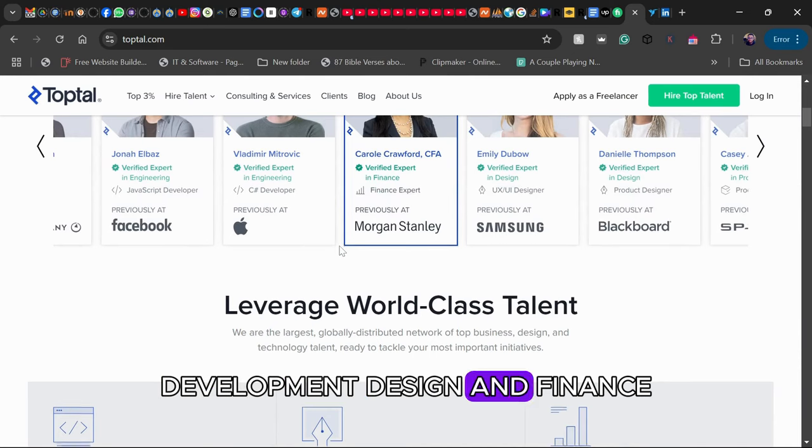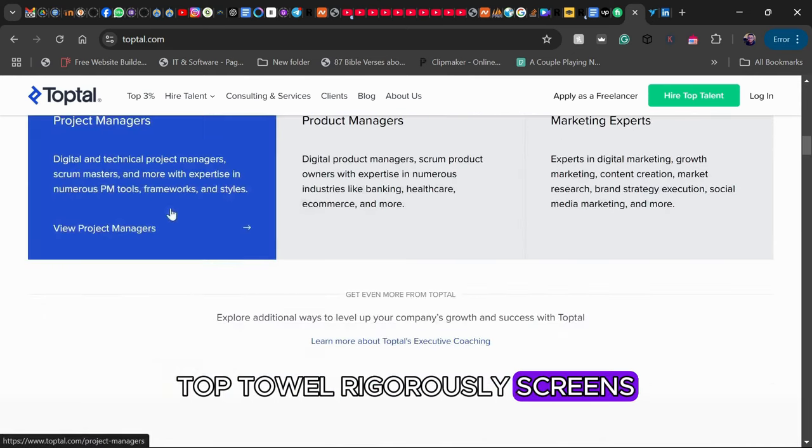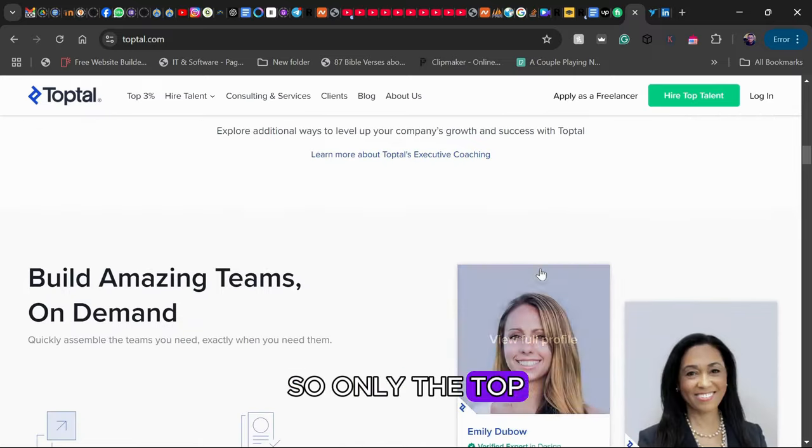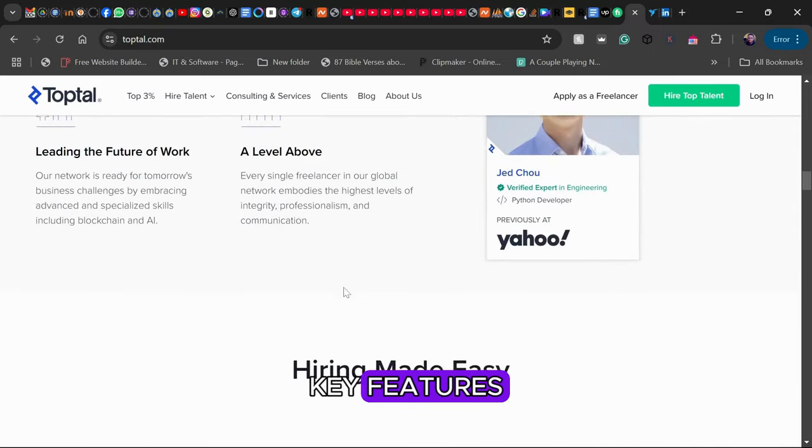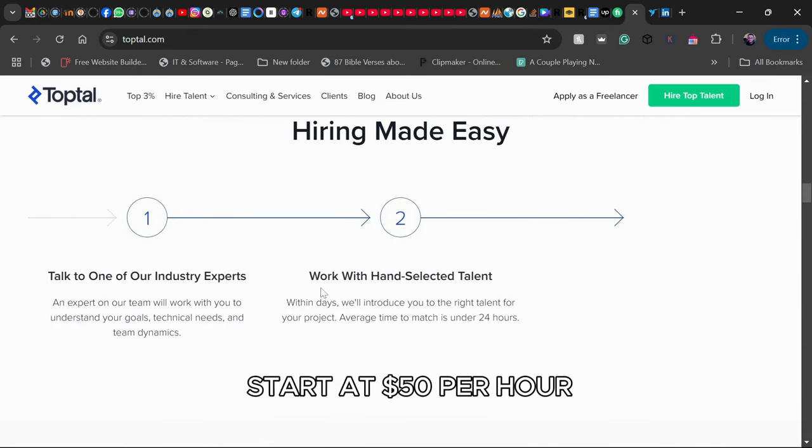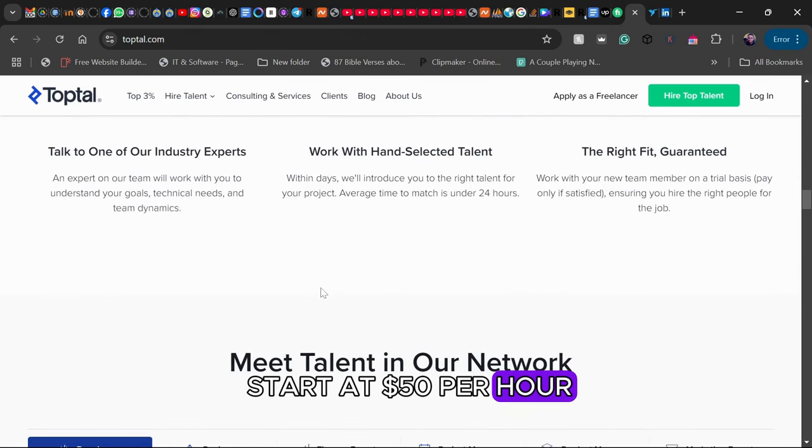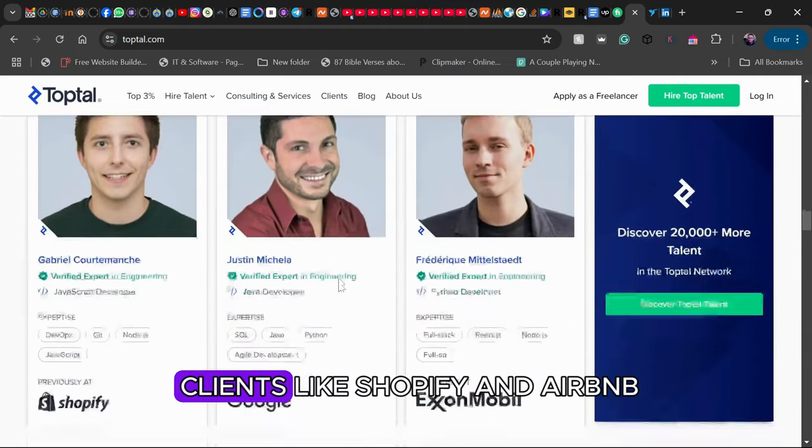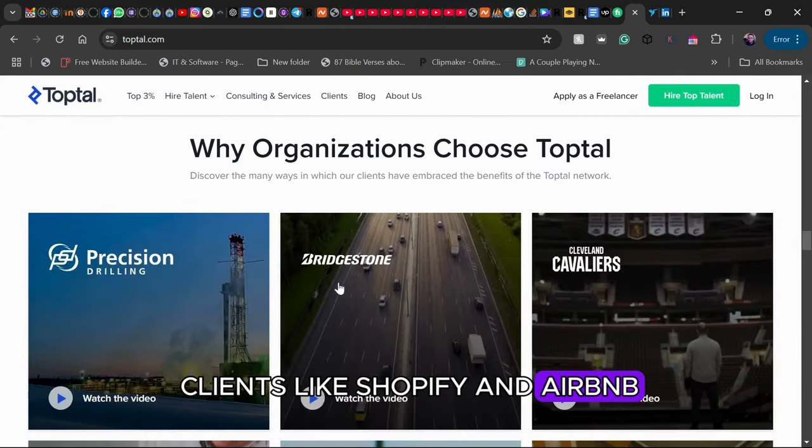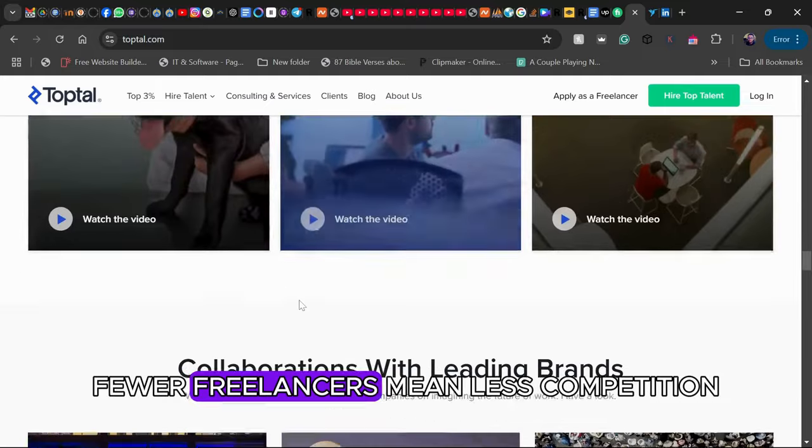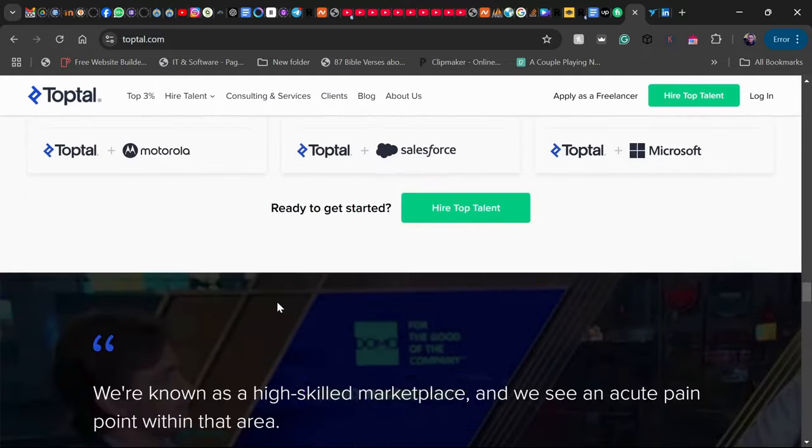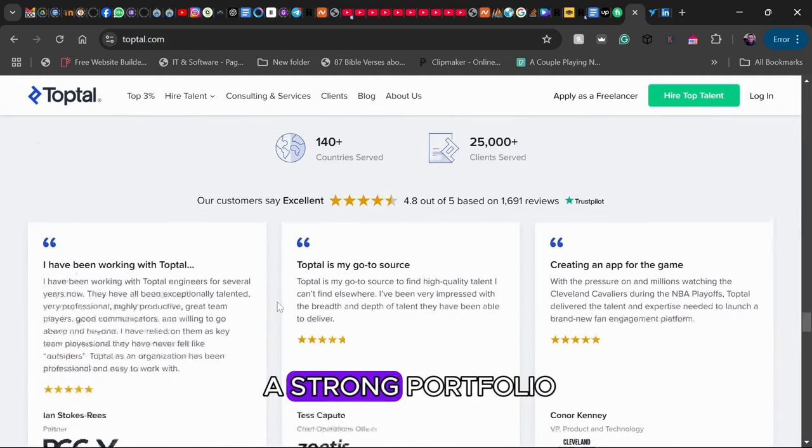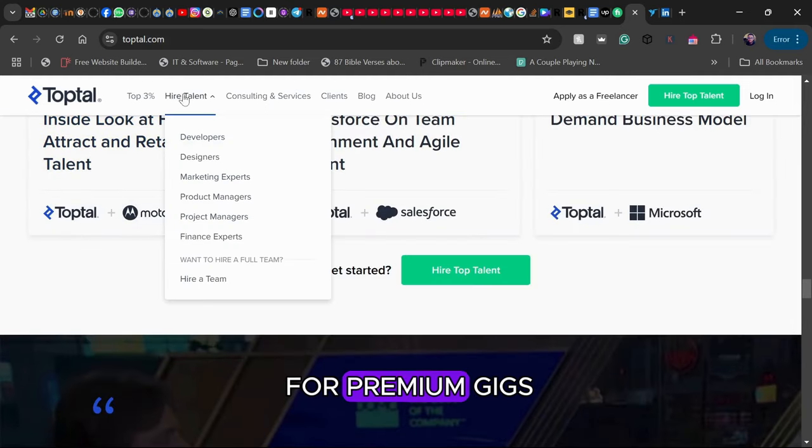design, and finance. TopTal rigorously screens its freelancers, so only the top 3% are accepted. Key features: High pay with projects often starting at $50 per hour. Exclusive network where you work with top-tier clients like Shopify and Airbnb. Quality over quantity means fewer freelancers and less competition.